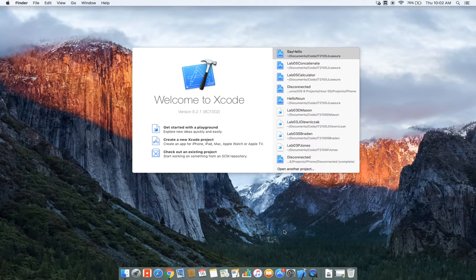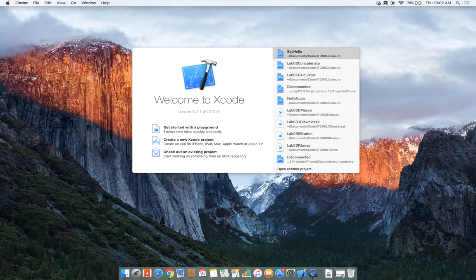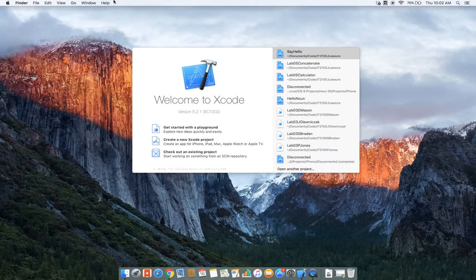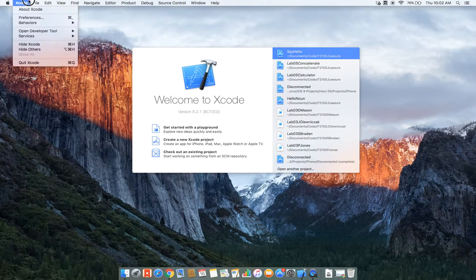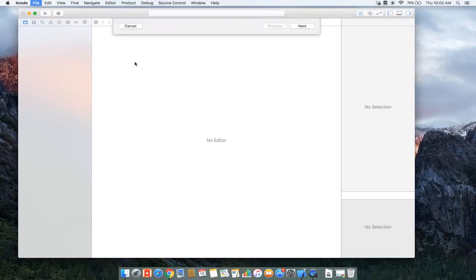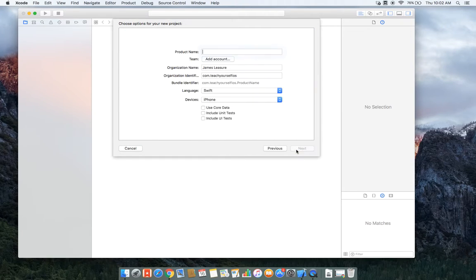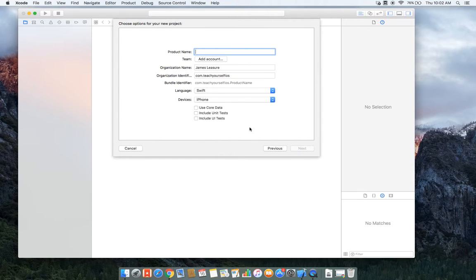Everybody, in this video we're going to create a project to demonstrate using outlets and actions. So I'm going to create a simple project here. We'll create it as a single-view application and I'll call it Say Hello.